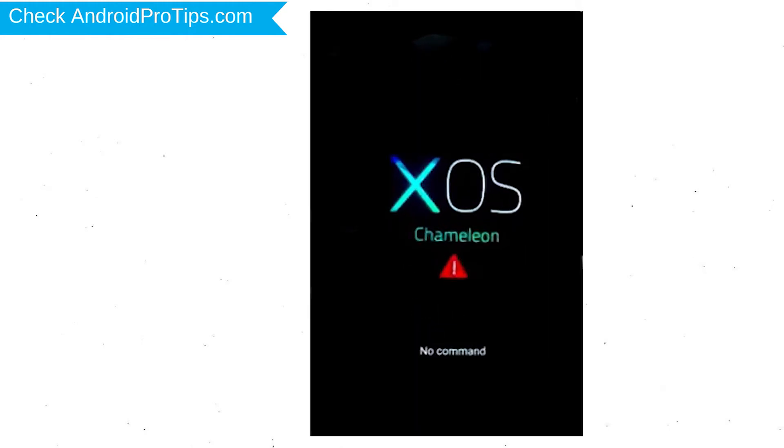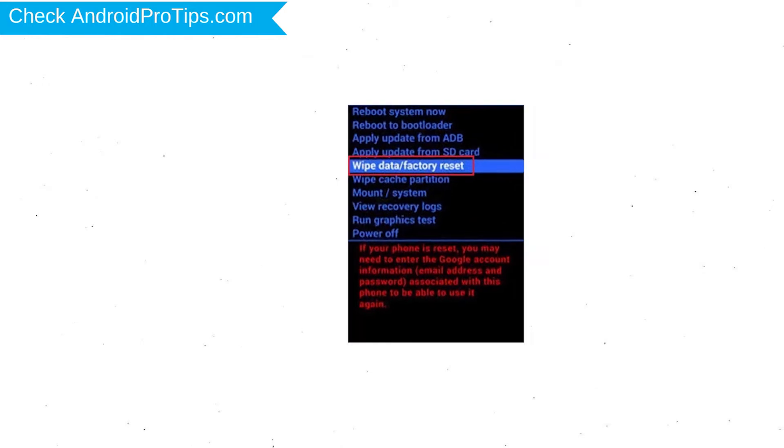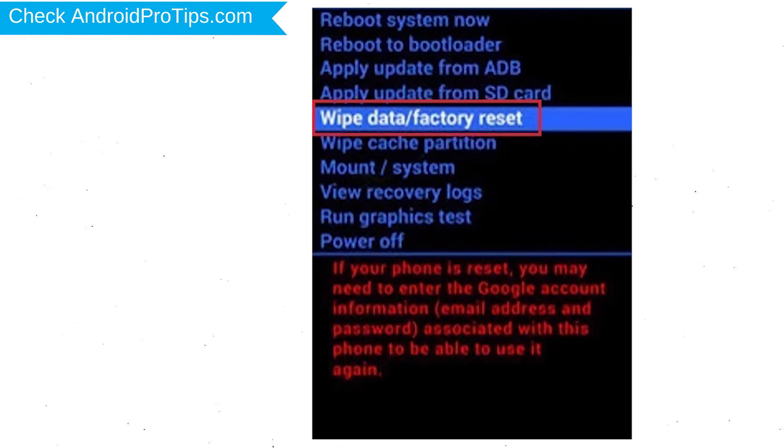After that, you will see no command screen. Then while holding down the power button press and release the volume up button. Choose the option to wipe data and factory reset with volume buttons to select and power button to accept.